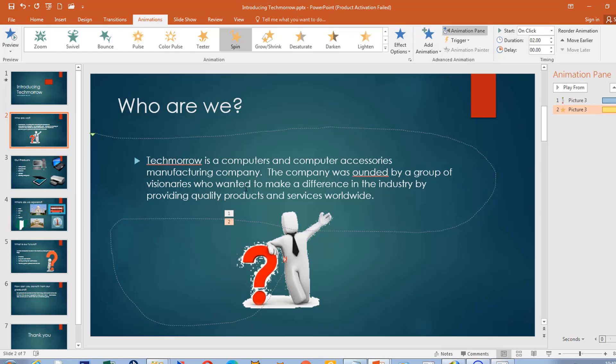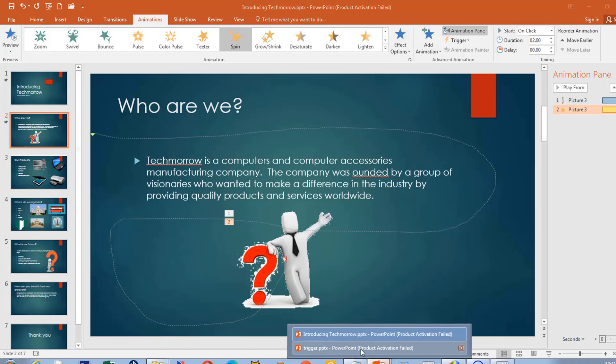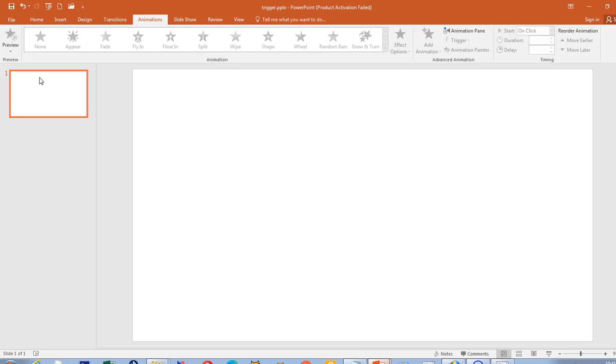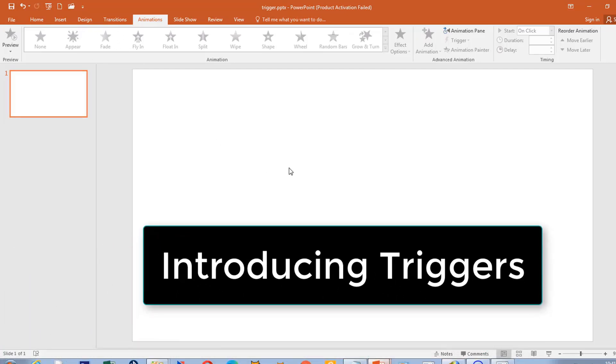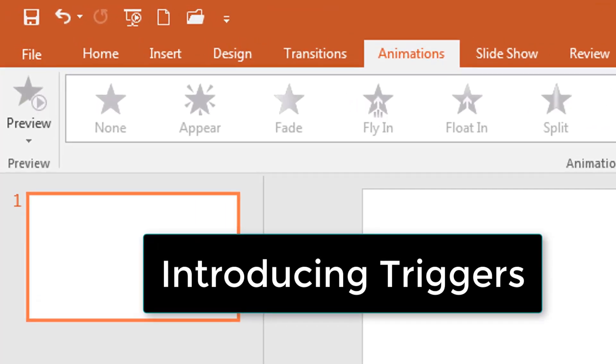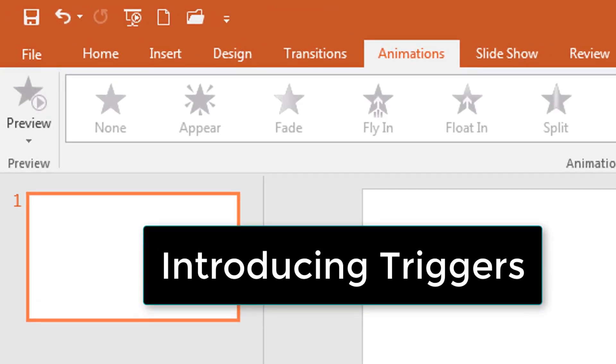There's one other thing we can add to an animation, which is Trigger. What we did before didn't need any trigger — the animation unconditionally just played. But you can control your animation by deciding when the animation should play. I have another presentation here to demonstrate how you can trigger an animation when you want to.